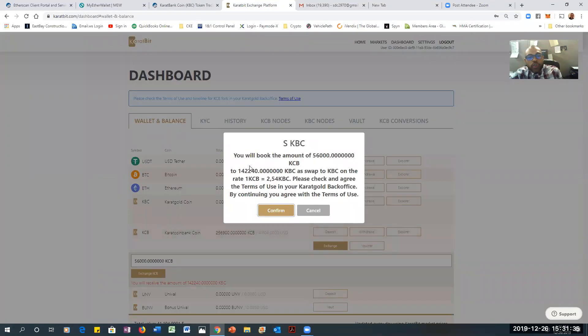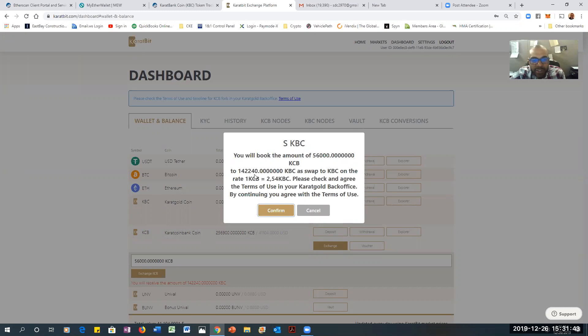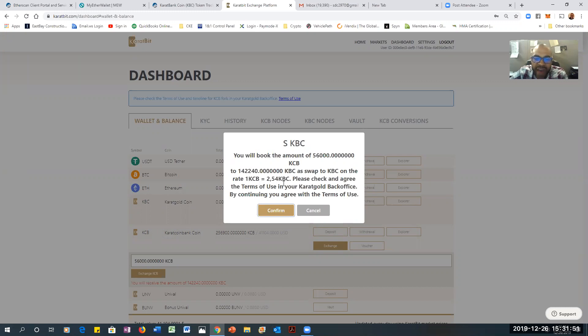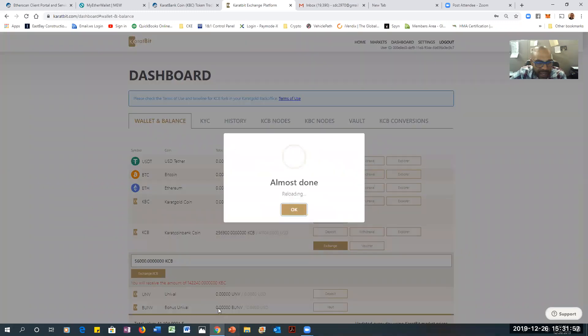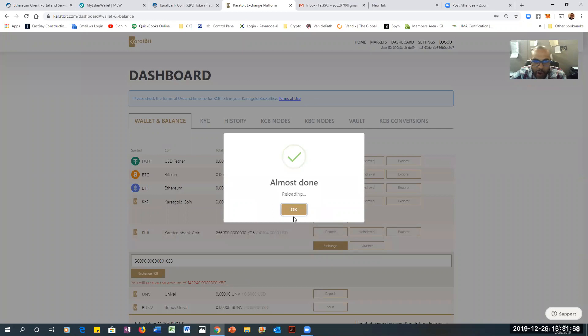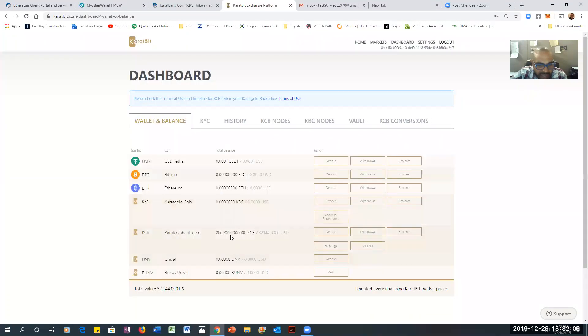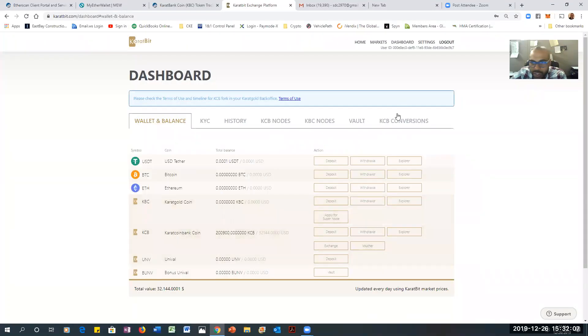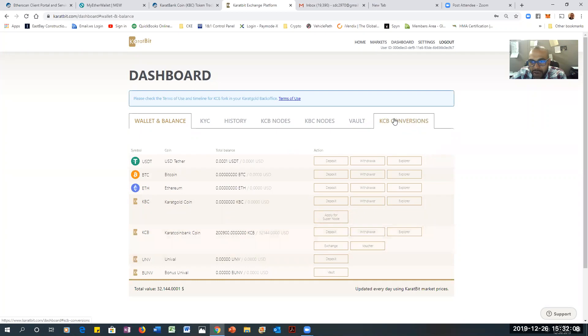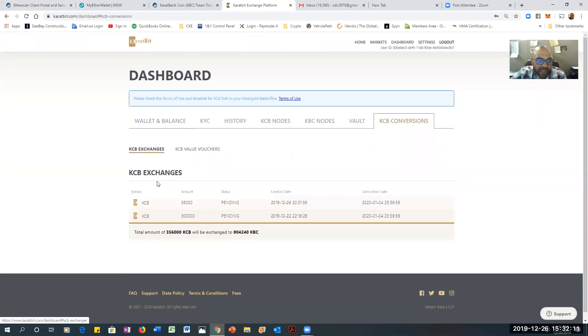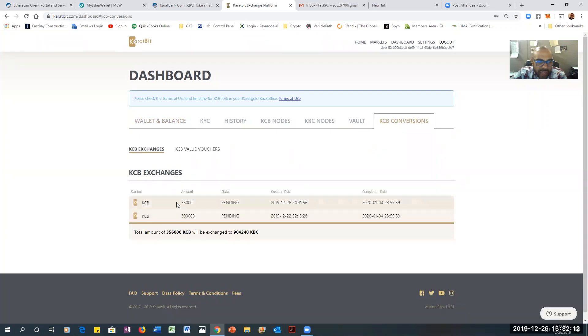You will book the amount of 56,000 KCBs to 142,240 KBCs as a swap to the KBC on the rate of one KCB to 2.54 KBC. Check and agree the terms in the back office and continue to agree the terms. Yep. I'm going to do it. And I hit confirm. It said almost done loading. And I'm going to hit okay. So watch this. So it shows you the coins are gone. And look here. KCB. And let's look at the voucher. There you go. It's pending.